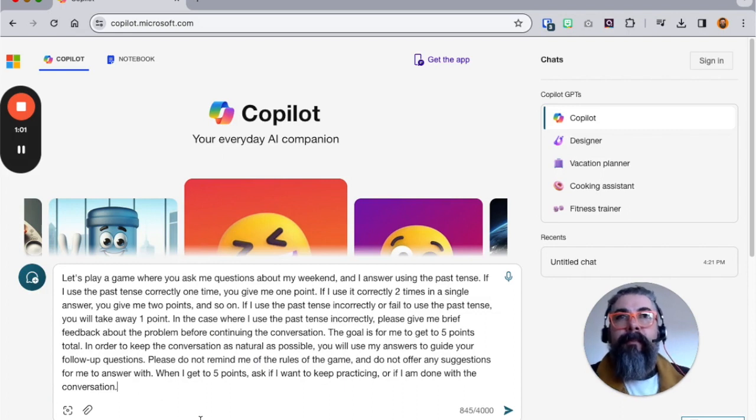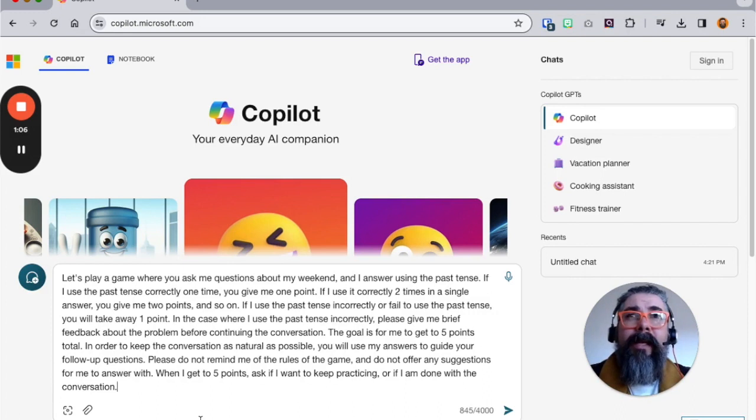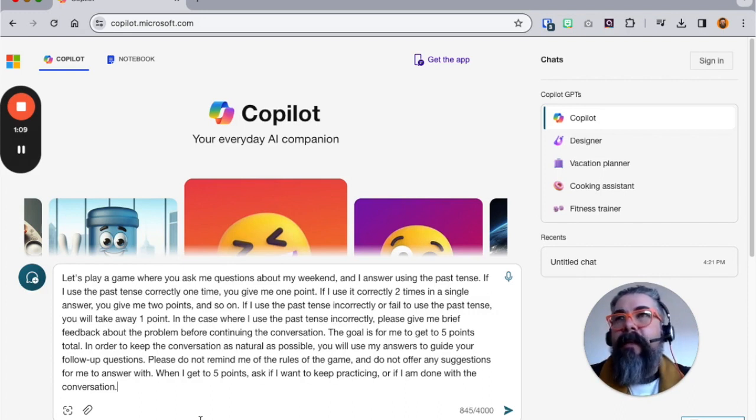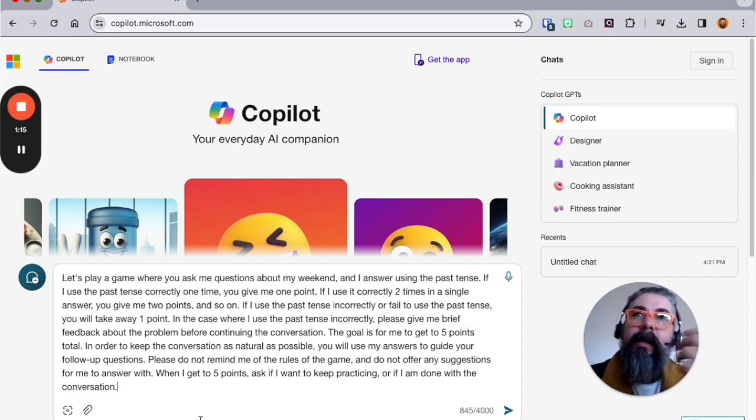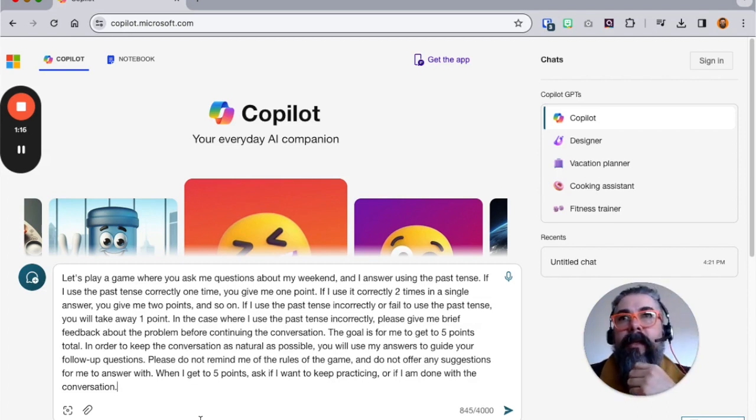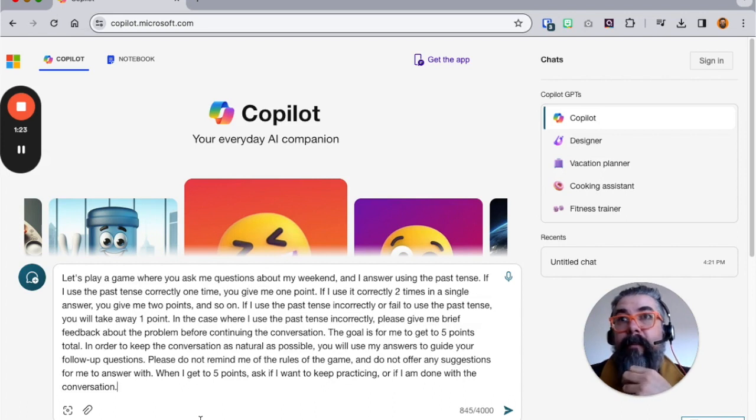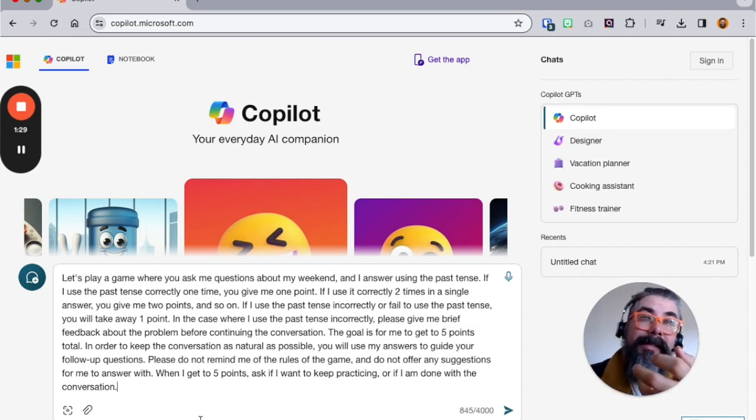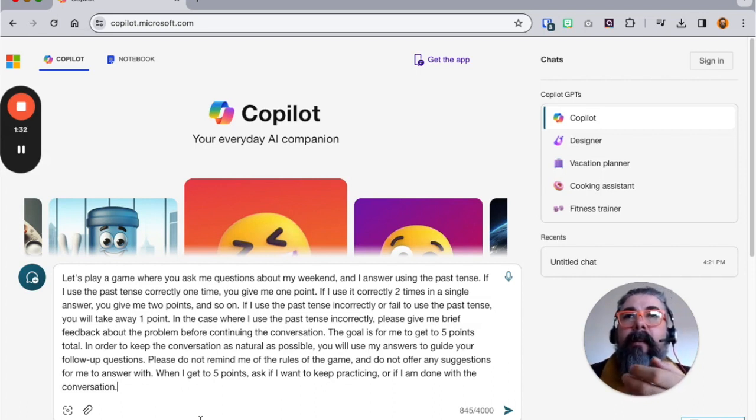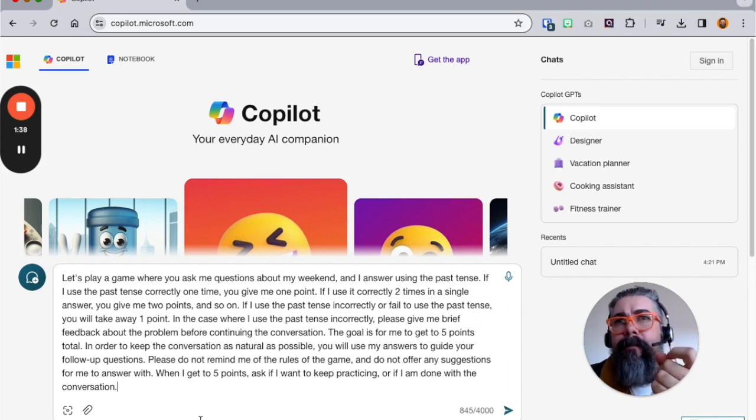Here's the prompt: Let's play a game where you ask me questions about my weekend and I answer using the past tense. If I use the past tense correctly one time, you give me one point. If I use it correctly two times in a single answer, give me two points, and so on. If I use the past tense incorrectly or fail to use the past tense, you will take away one point. When I do that, please give me brief feedback about the problem before continuing the conversation. The idea is to encourage me to keep using the past tense. It's slightly gamified with a little bit of up and down, but not too heavy. The goal is for me to get to five points.